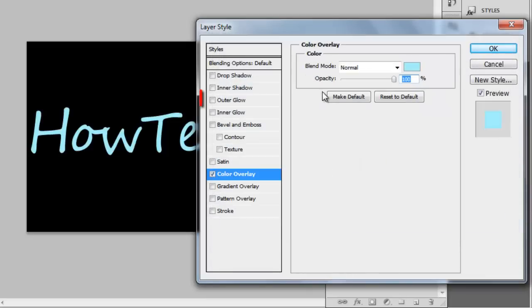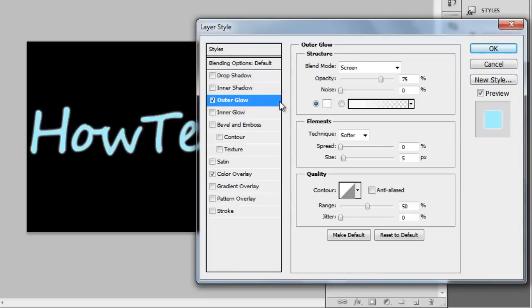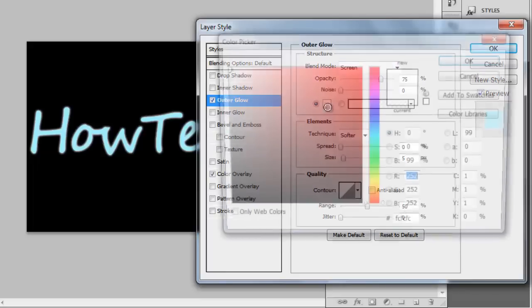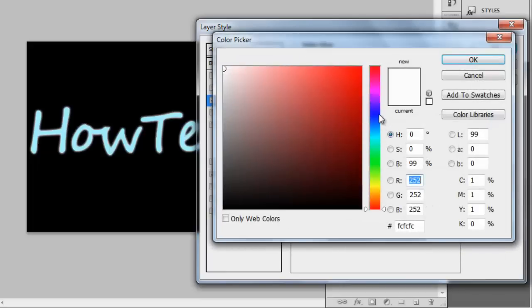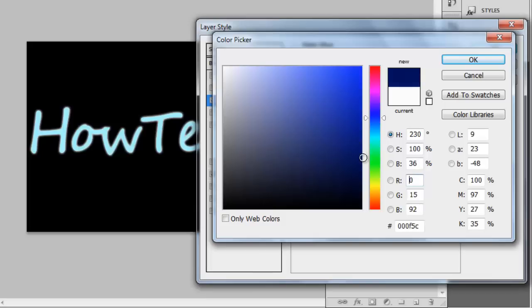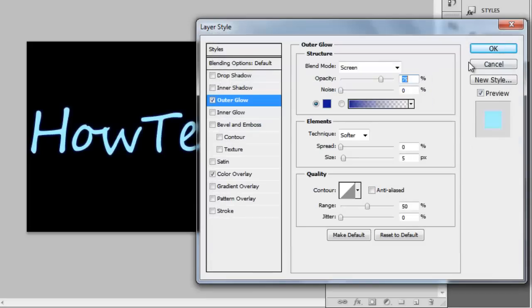Now click on the Outer Glow option on the left. Click on the Color Selection button and choose a dark color to match the one we selected earlier. For example, here we are selecting a rich dark blue.